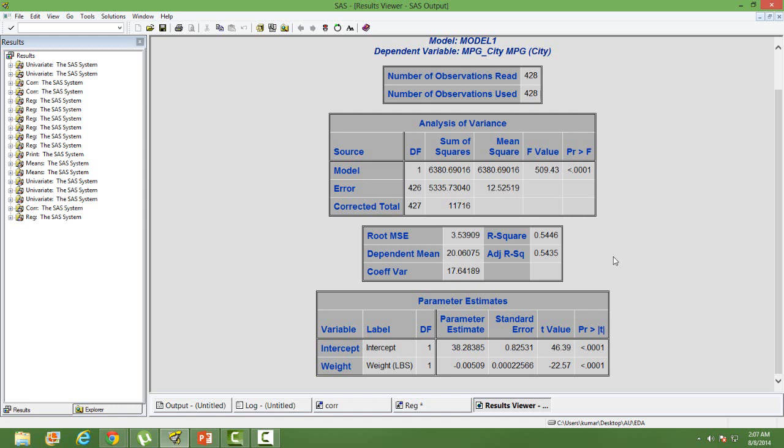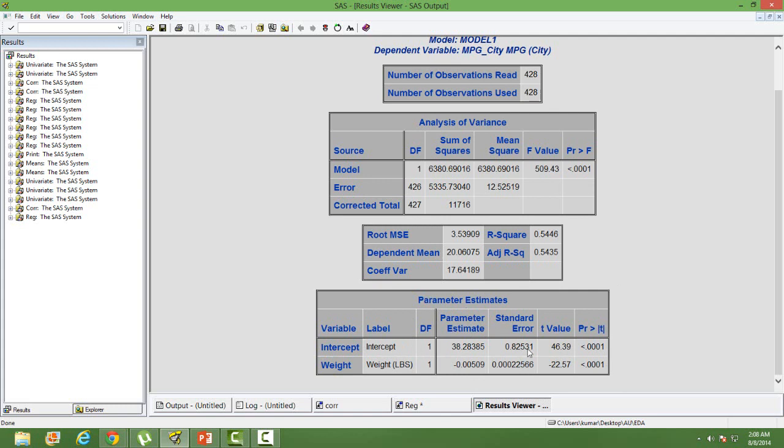54% is not very bad. Mileage depends on many other factors. If you keep adding other variables — you can do that in multiple regression since linear regression has only one independent variable — the R-square will go up. The second important thing is the parameter estimates. We will have two parameters: the intercept and the slope coefficient. The intercept value is 38.28.